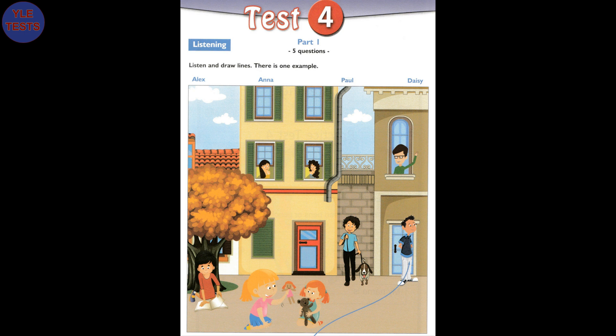One. Can you see May? Yes, she's in the window on the first floor. The girl with curly brown hair? No, that's her sister. May has straight brown hair.